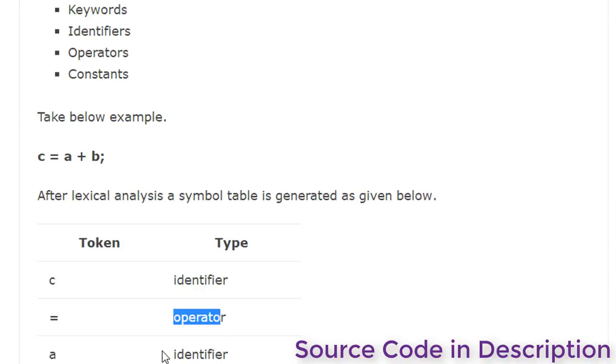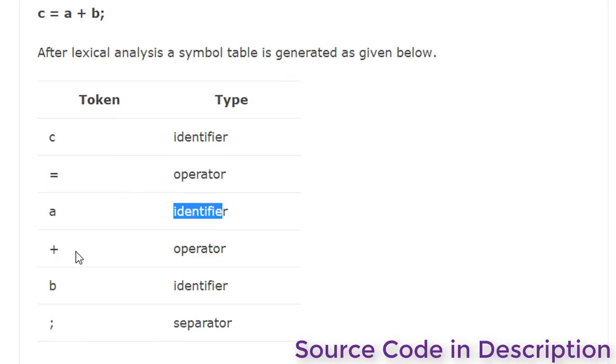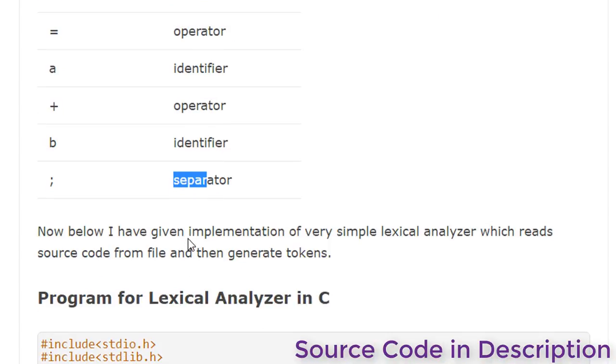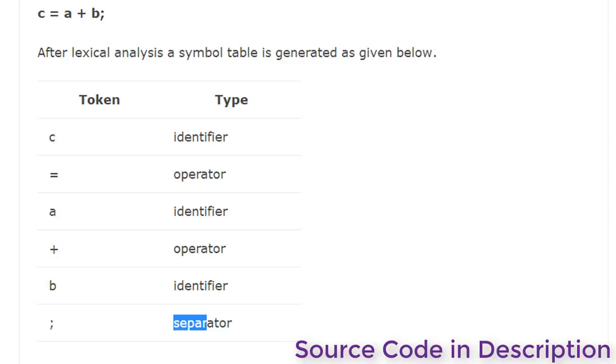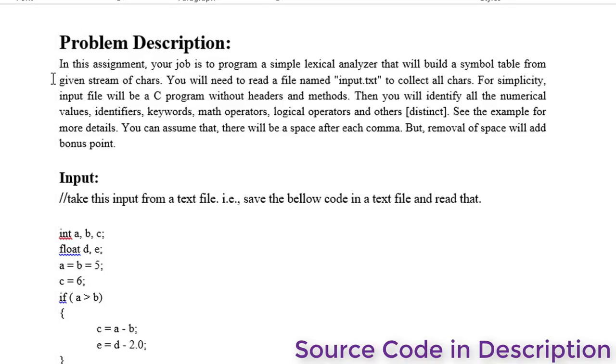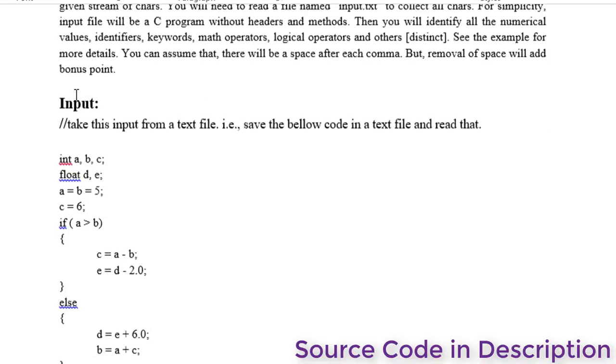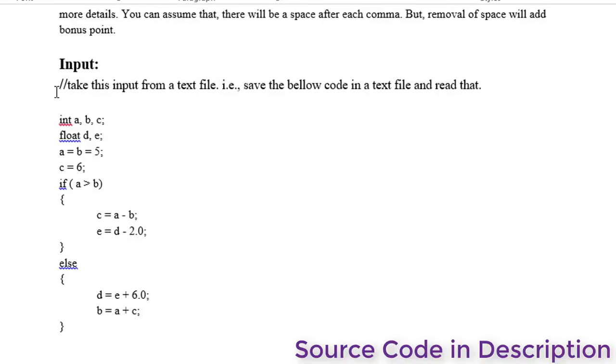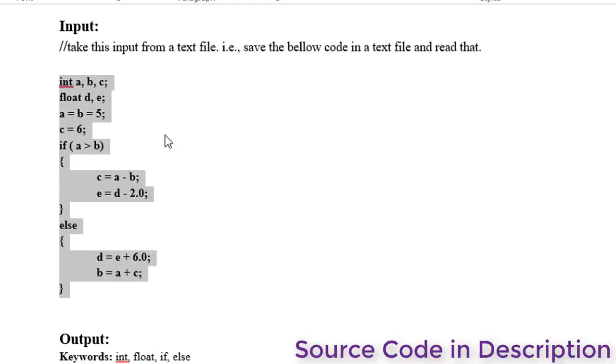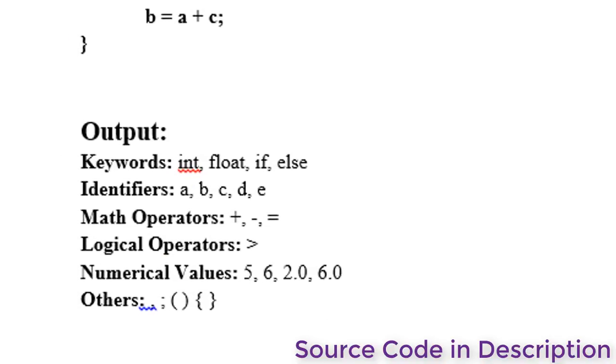an operator, 'a' is an identifier, 'plus' is an operator, 'b' is an identifier, and semicolon is a separator. Let's look at a problem. In this problem, our job is to program a simple lexical analyzer that will build a simple table from given input.